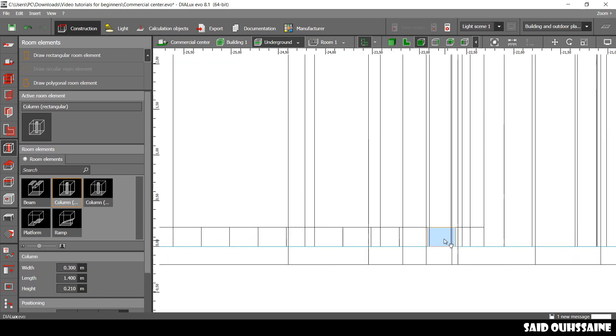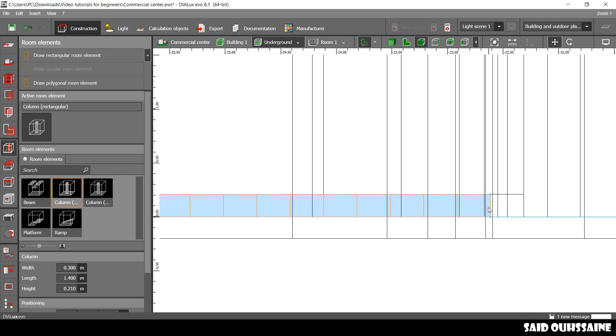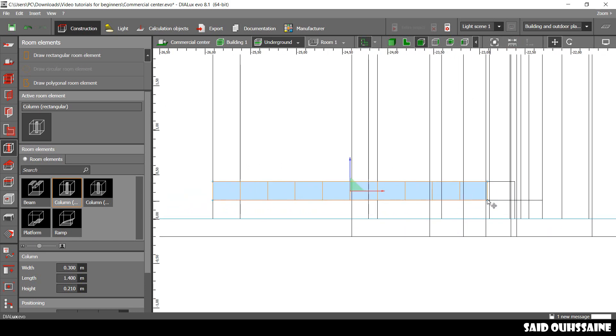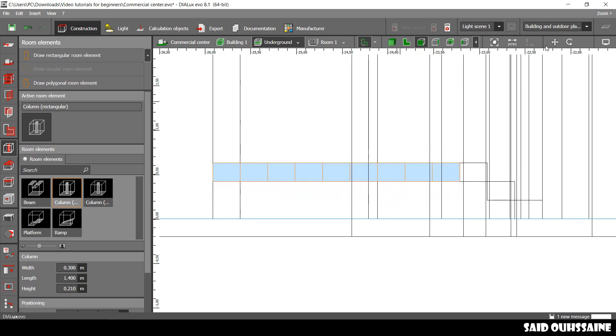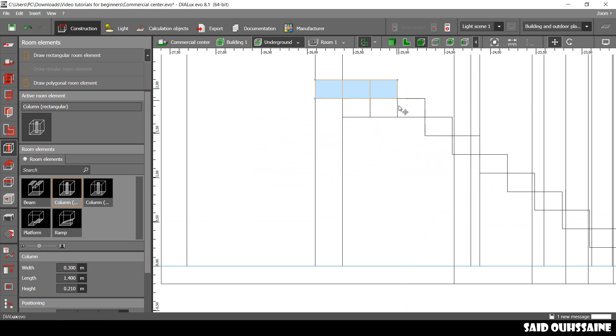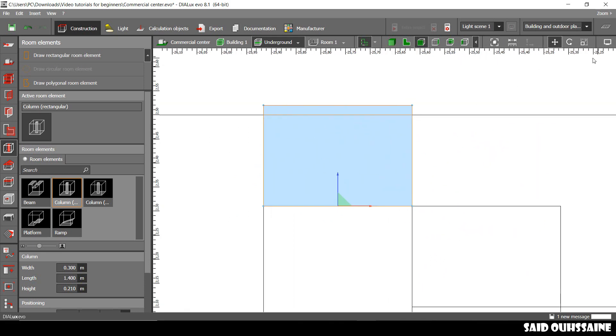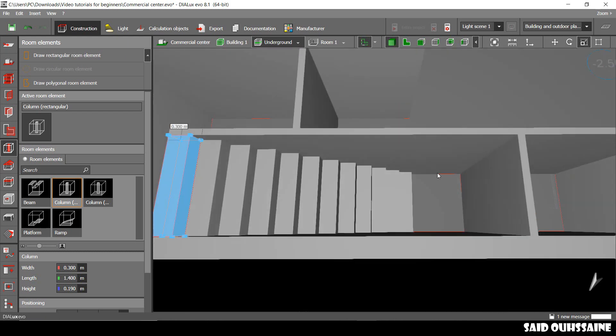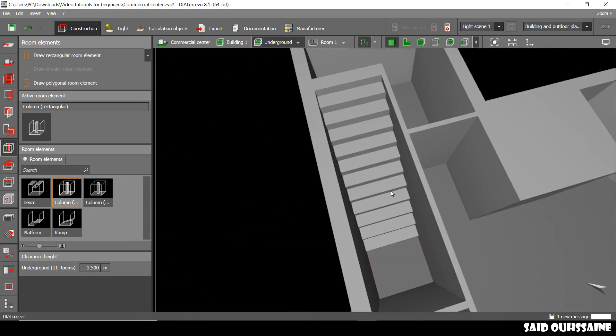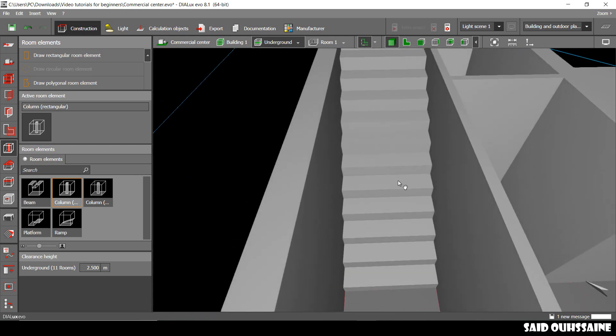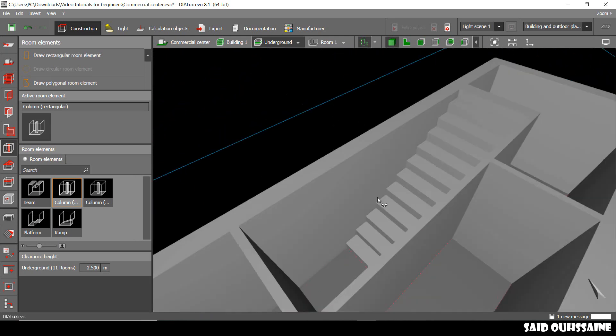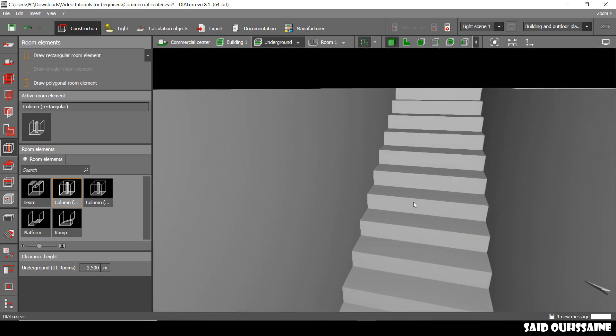We just select all of the steps except the first one and move them up. We just do the same for the rest of the steps. Let's just scale this last step. Let's go to the 3D view. This is how our stairs look. Now it's just perfect.